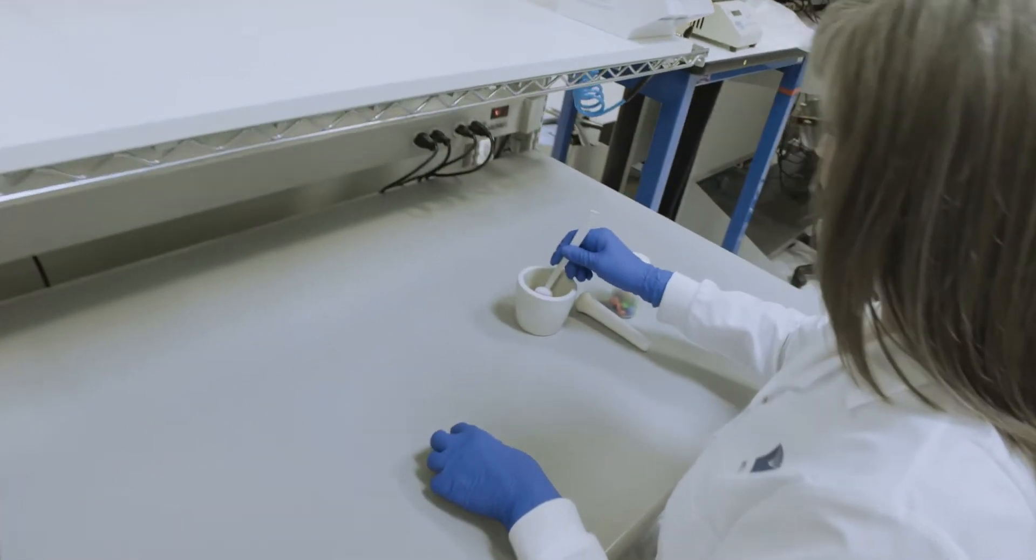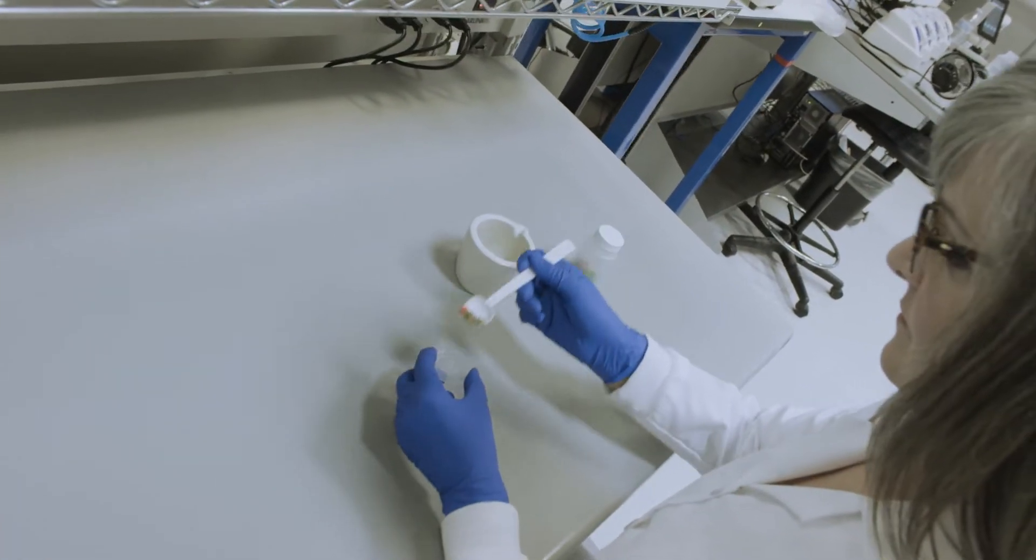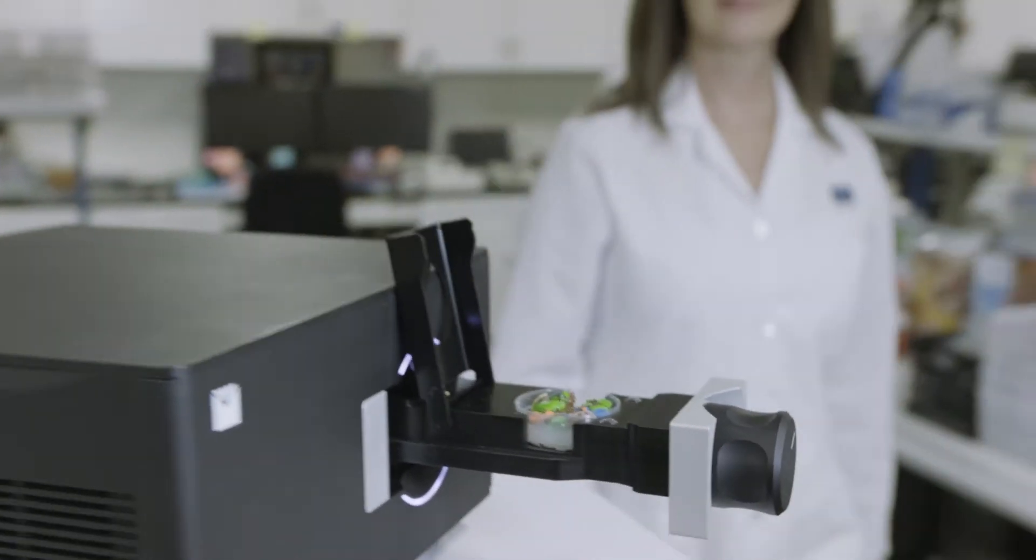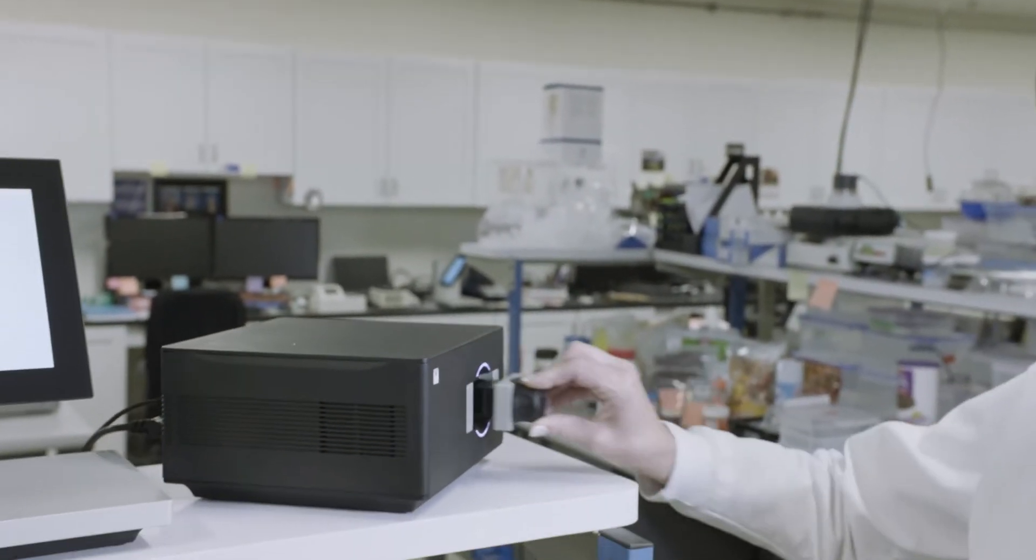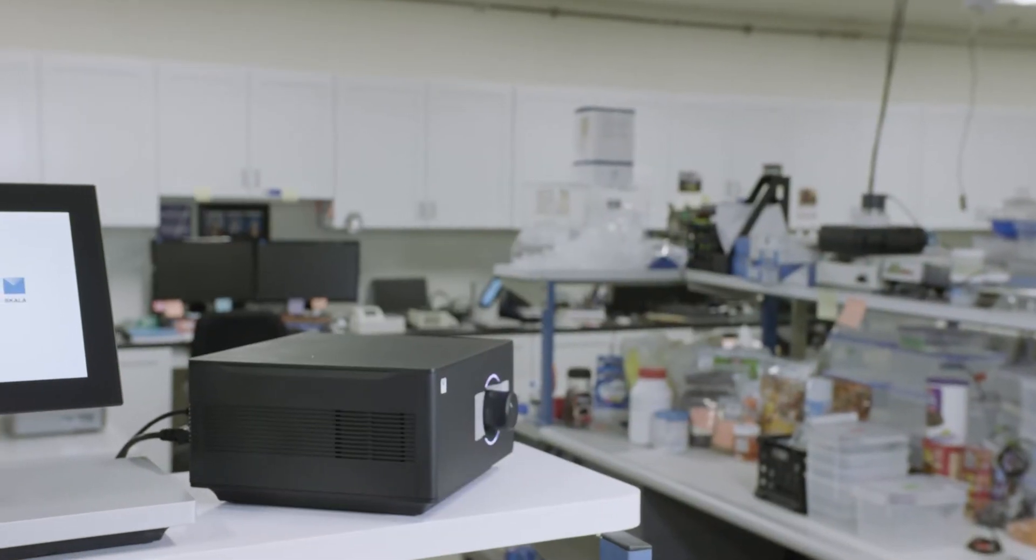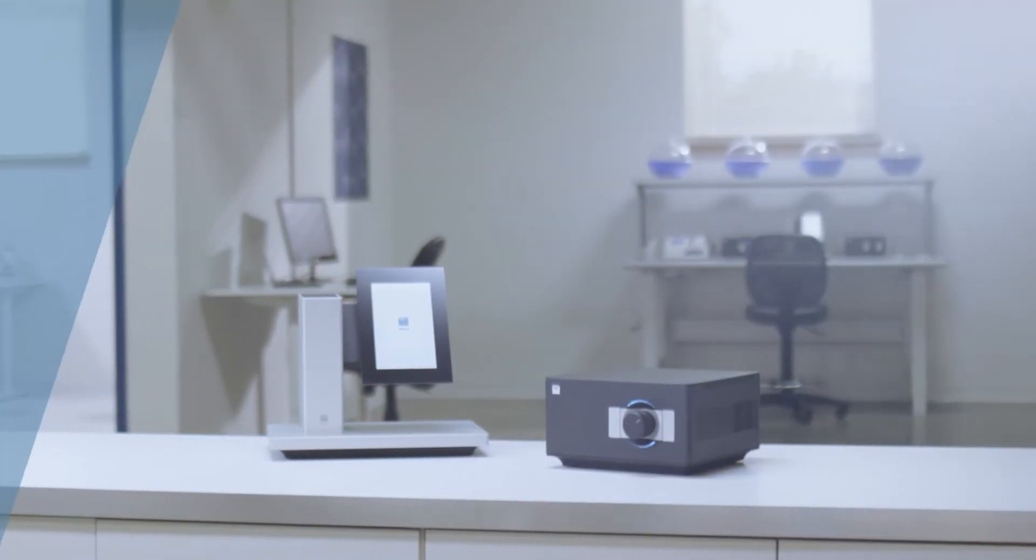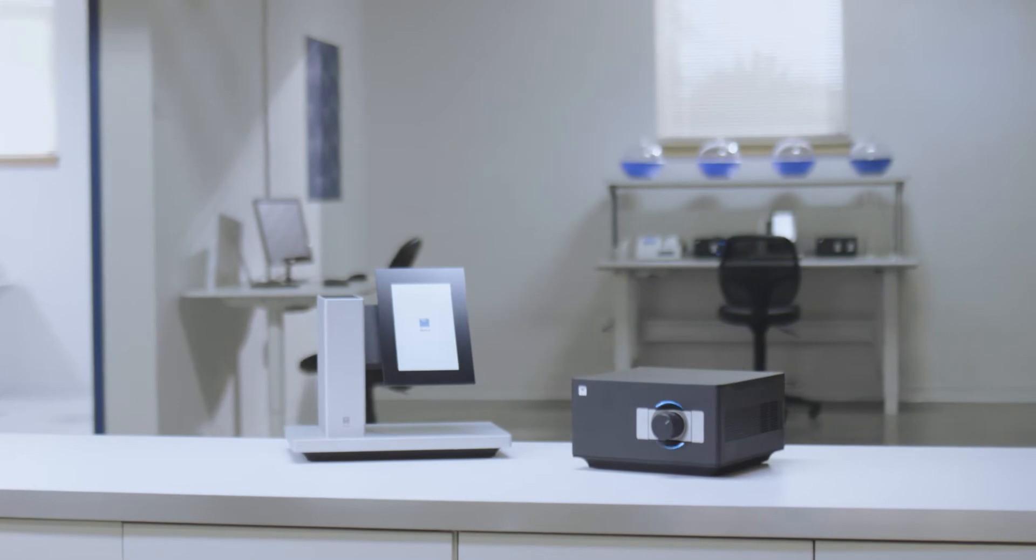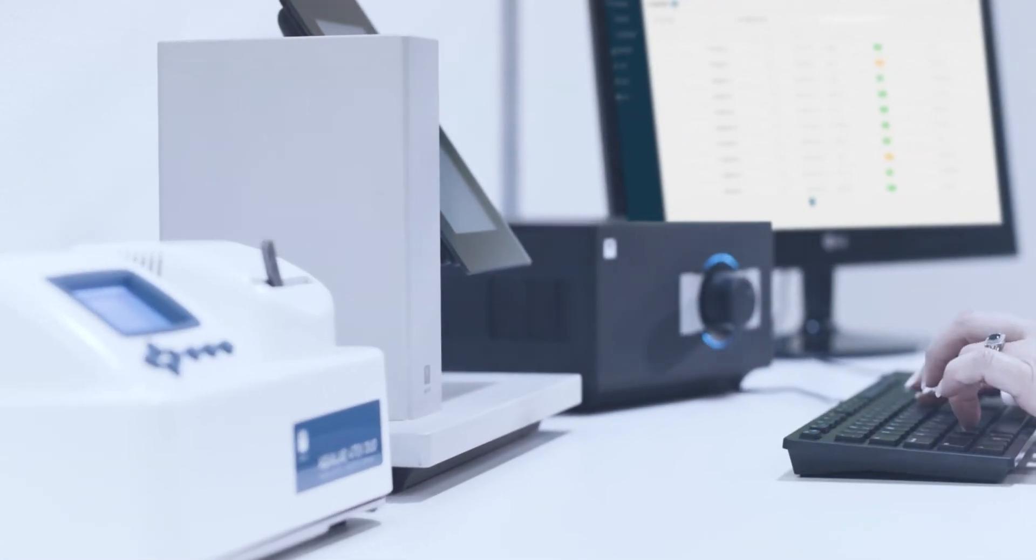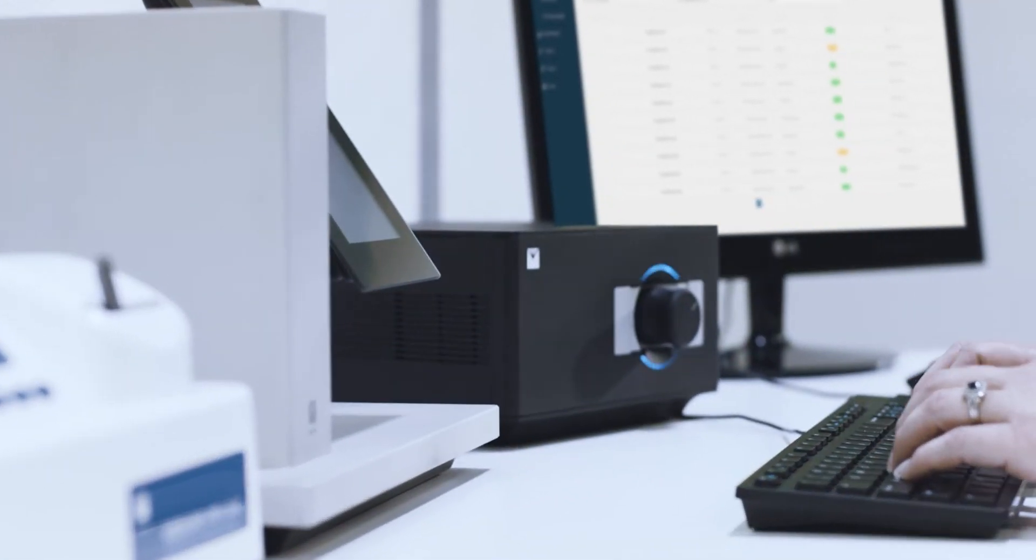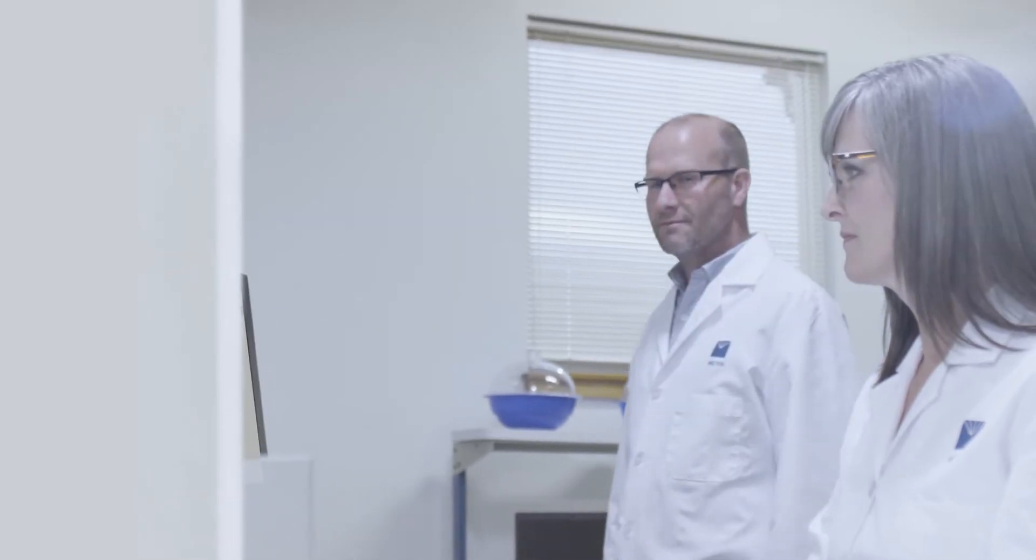Anything's possible when you work with someone you can count on. Like the new Scala Native AQ2 Water Activity Meter. The AQ2 has the speed and accuracy you've come to expect from your aqualab water activity meters.